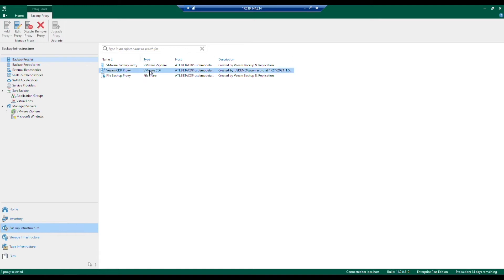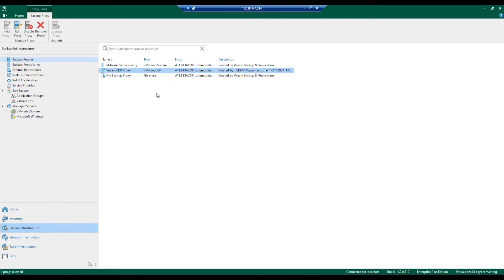To give a quick example and showcase how quick it is to deploy these, I'm going to right-click and go into its properties. You can choose any server in the environment as long as it's been added to the console. If you don't see it in the drop-down, just hit 'Add New' and choose the appropriate OS.